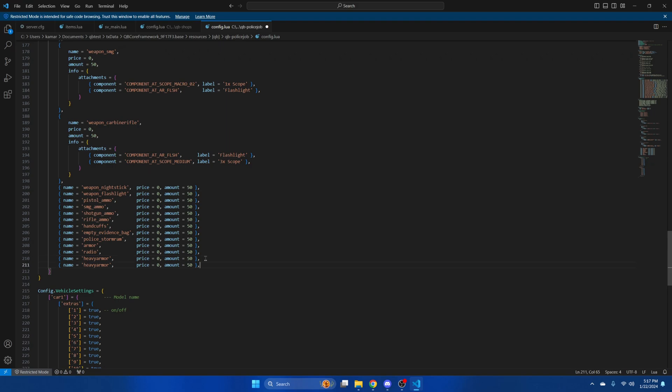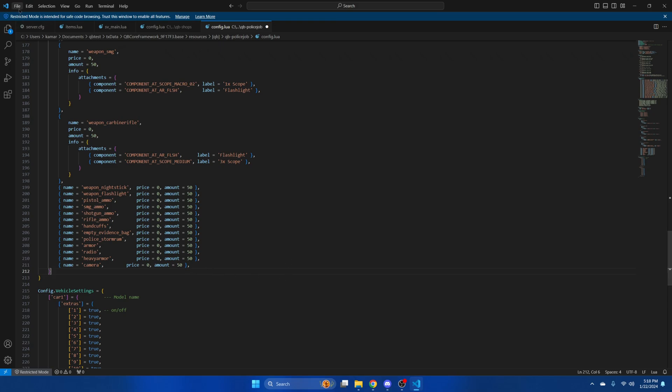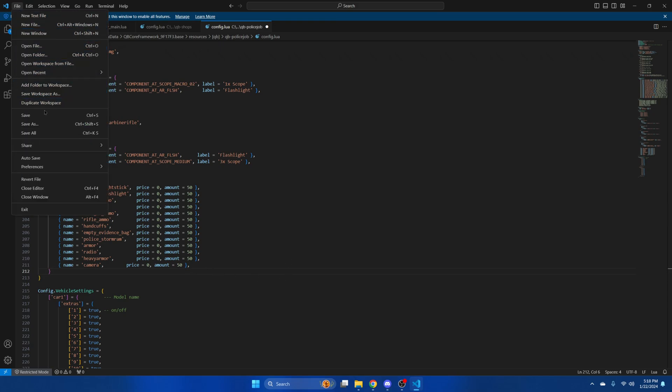Paste it below it and change the item name to camera. You can set the price and amount you want. Again, once you've done that, hit file and save.